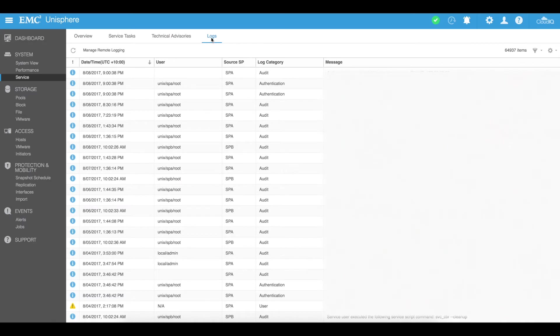And then the logs of the EMC Unisphere itself. So you can actually see what the activity has been like on your SAN.